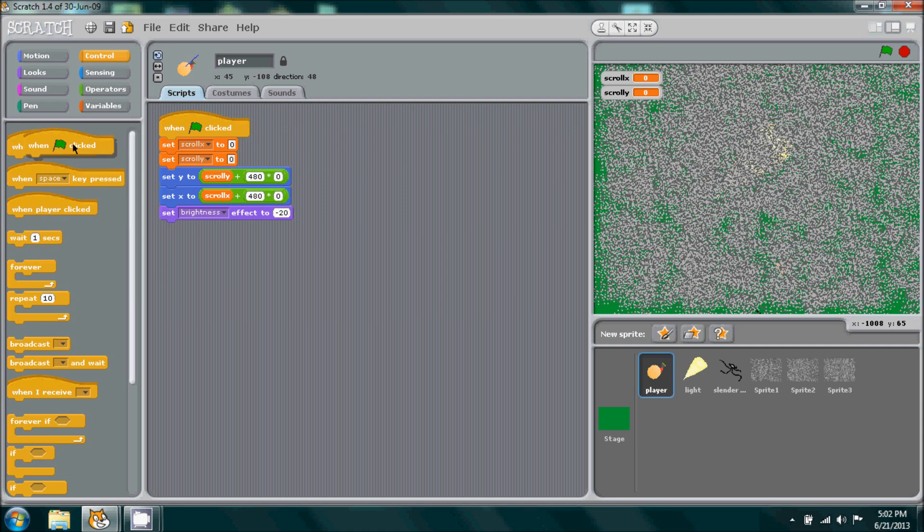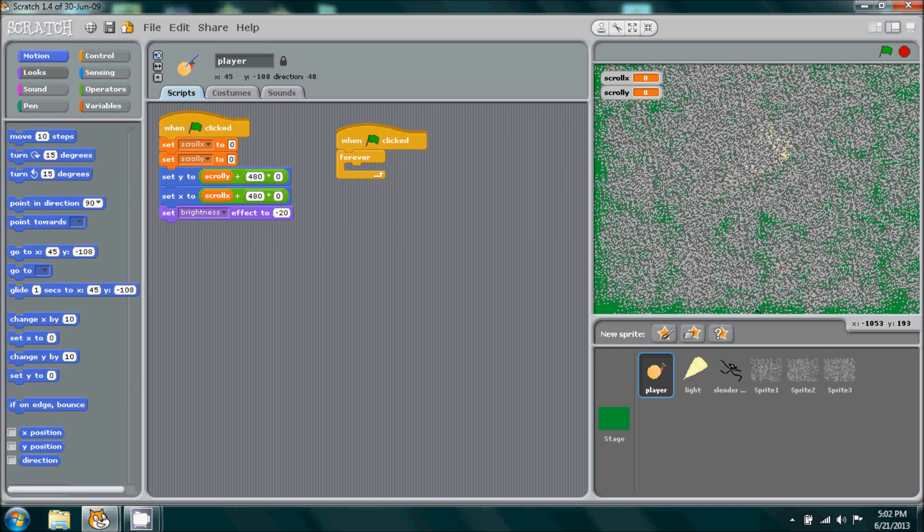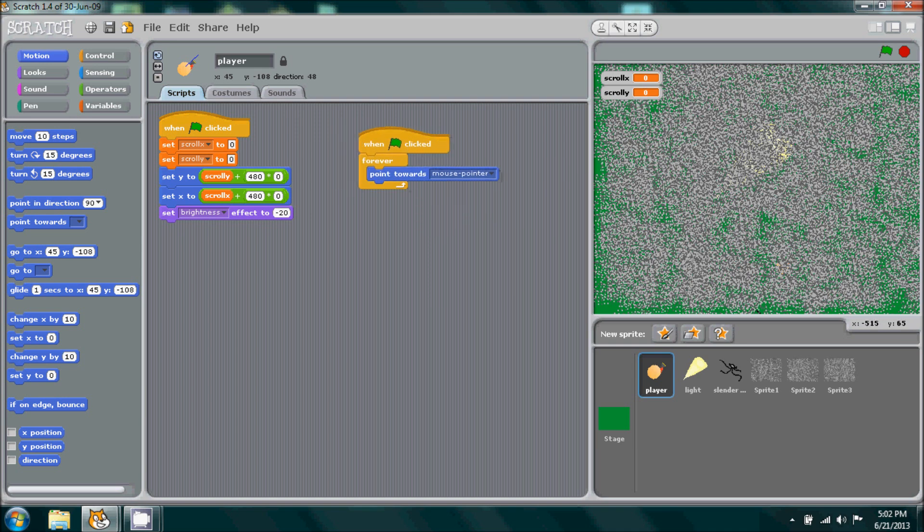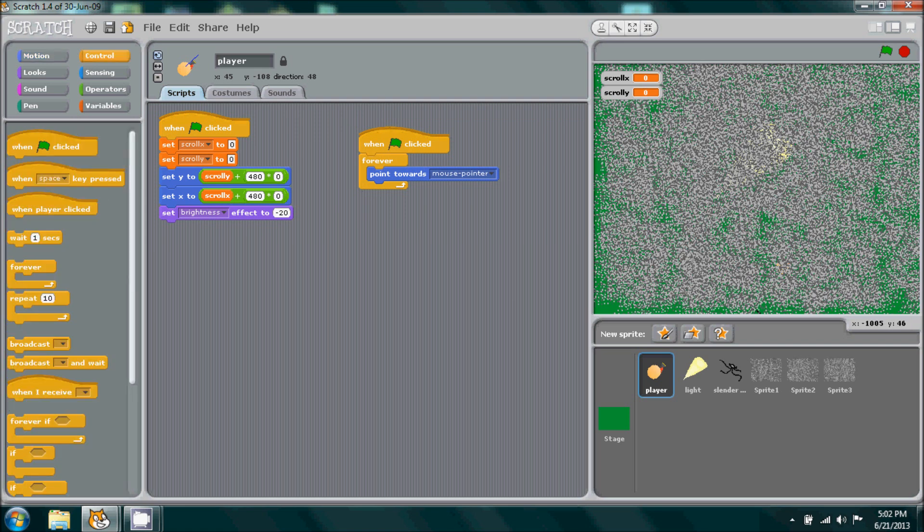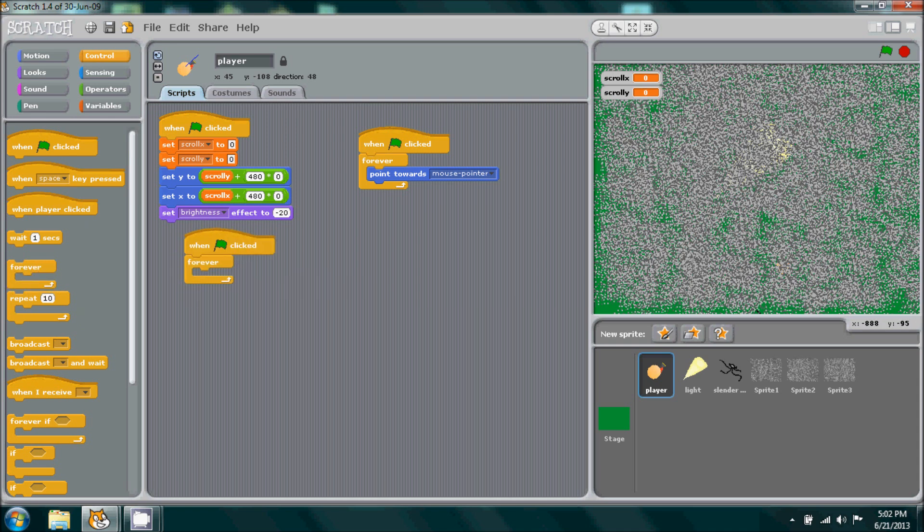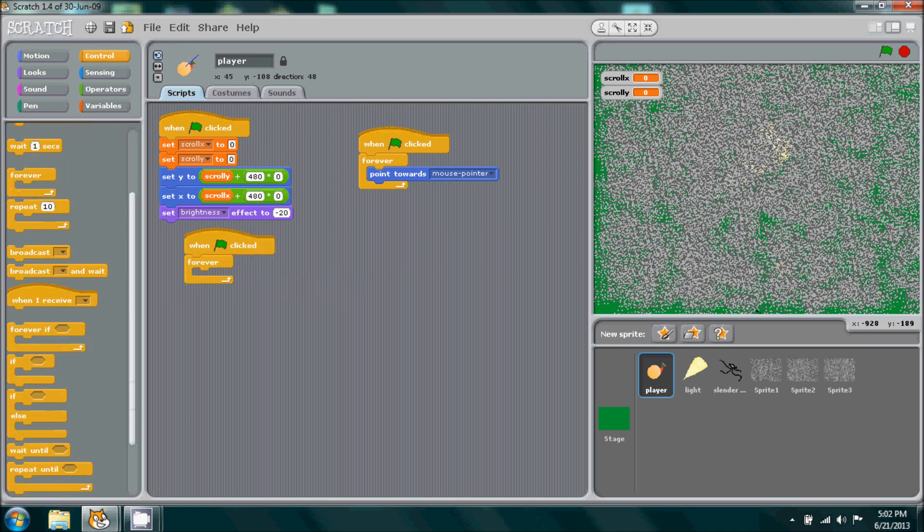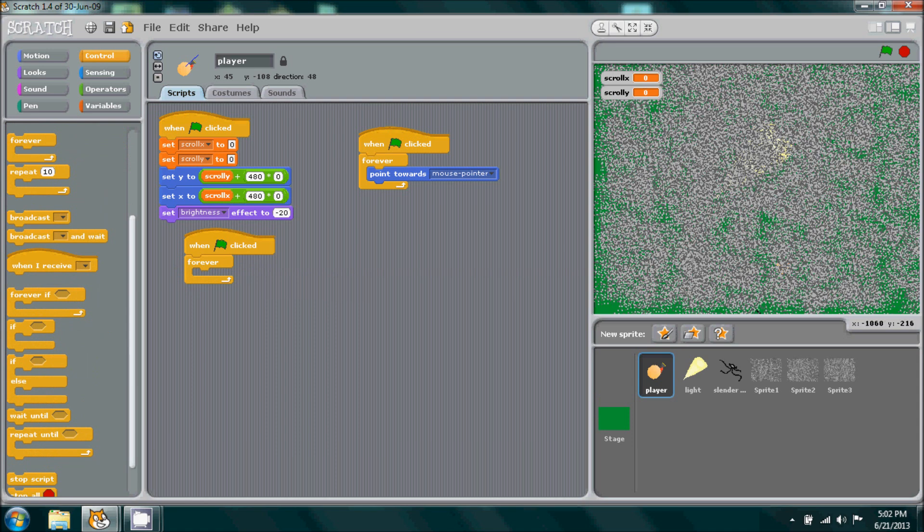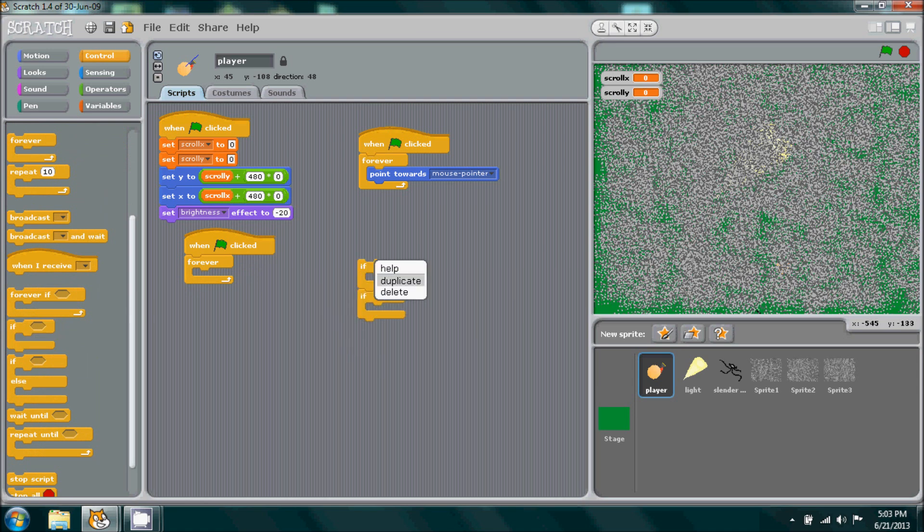You want to go to when flag is clicked forever. Go to motion and we want our player to always point towards our mouse pointer. Now we can add in all the movement. Go to control when flag is clicked. Pull out a forever loop and pull out about four if statements.